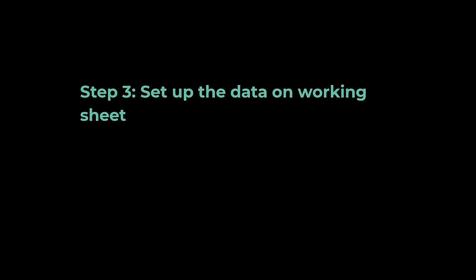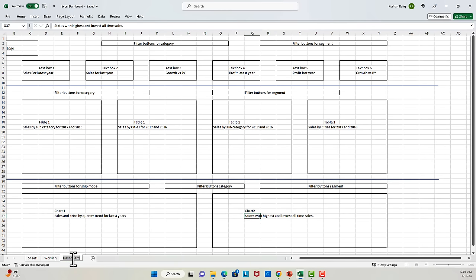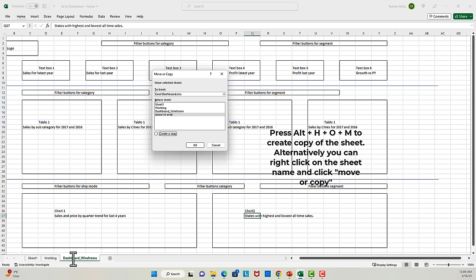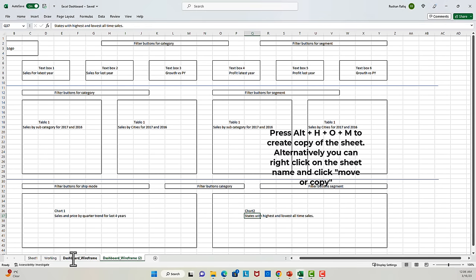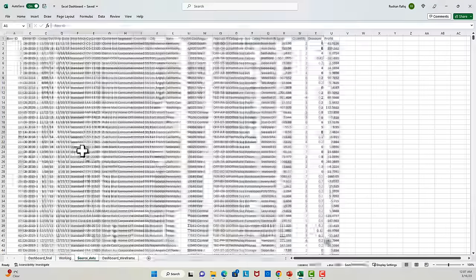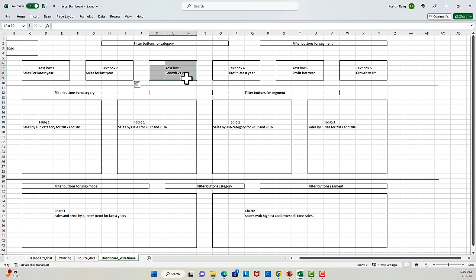In the third step, we will start setting up the data identified in step number 2. I will first rename my wireframe sheet as 'dashboard wireframe,' then make a copy of the sheet and call it 'dashboard final.' I will also rename sheet 1 as the source data. First of all, I'll need to set up a pivot table that shows me the data for the top six boxes — that is sales for the latest year, sales for the last year, and the profit numbers. So let's do that.